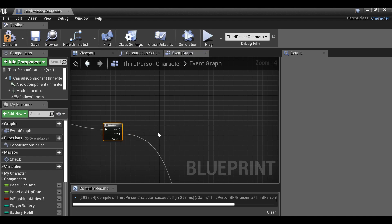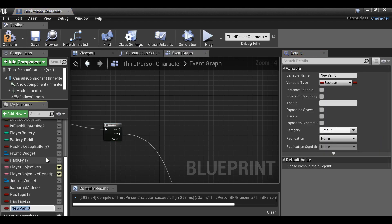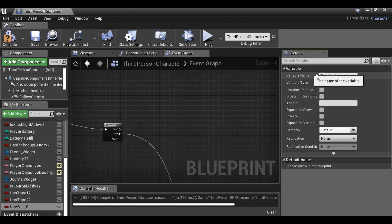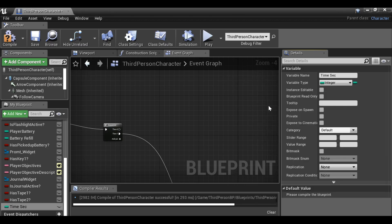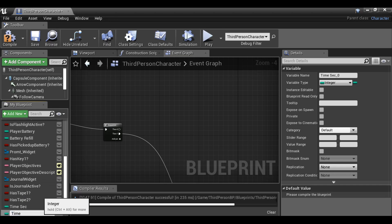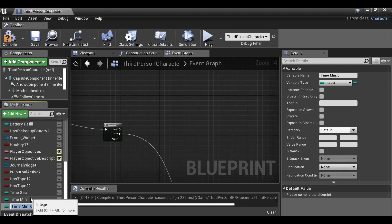Before we do that, we need to create some variables. Go over here to variables and create a new one. We could do seconds, minutes, and hours, but since the time is advancing so quickly in the game, seconds would be pointless. I'm going to do it anyway, but in the final example I'll probably get rid of it. Let's rename this — I'll call it time seconds — then change this to an integer, which is a whole number, and save. Then right click, duplicate it, and call it time minutes. Duplicate again for time hours.